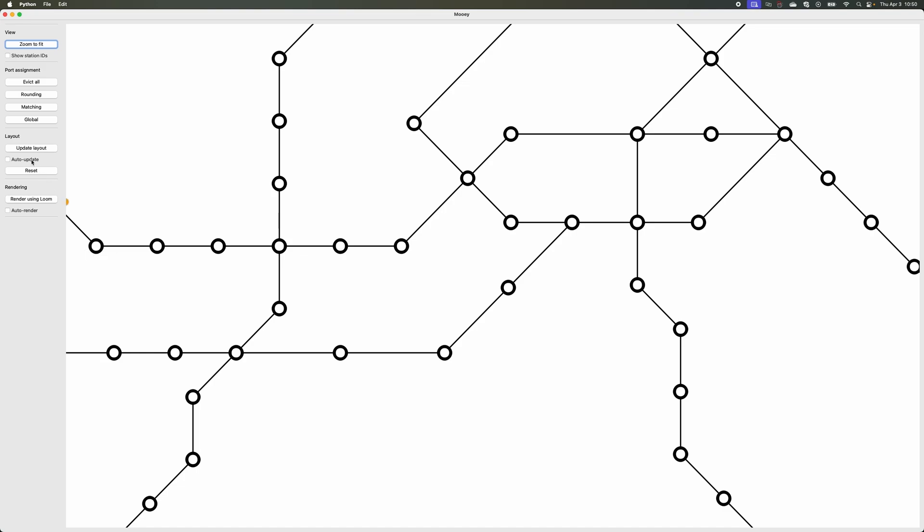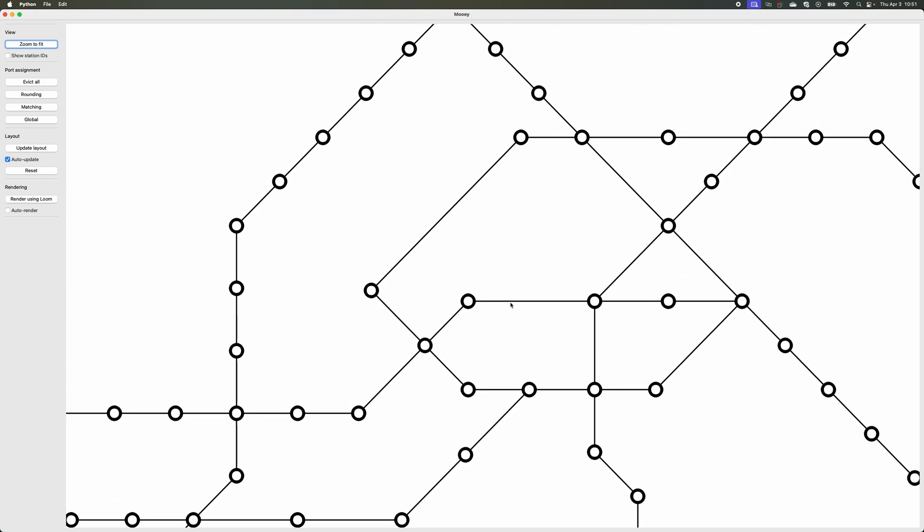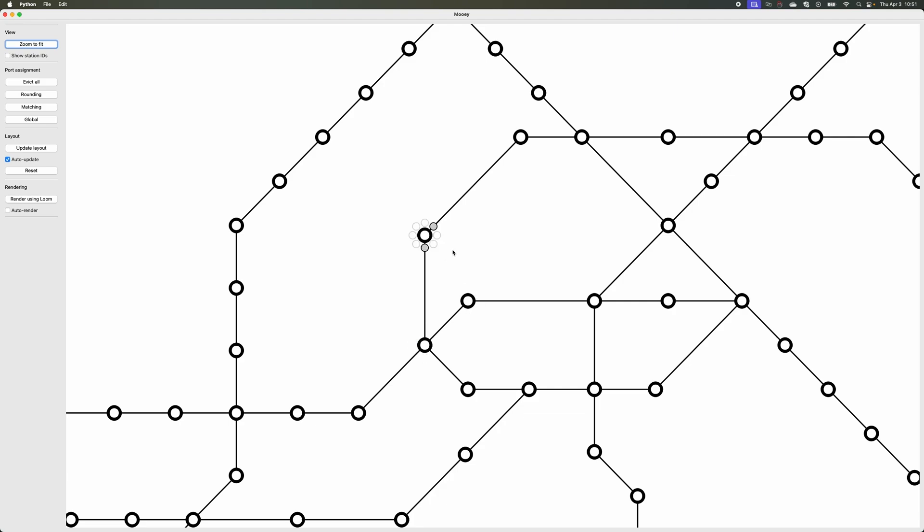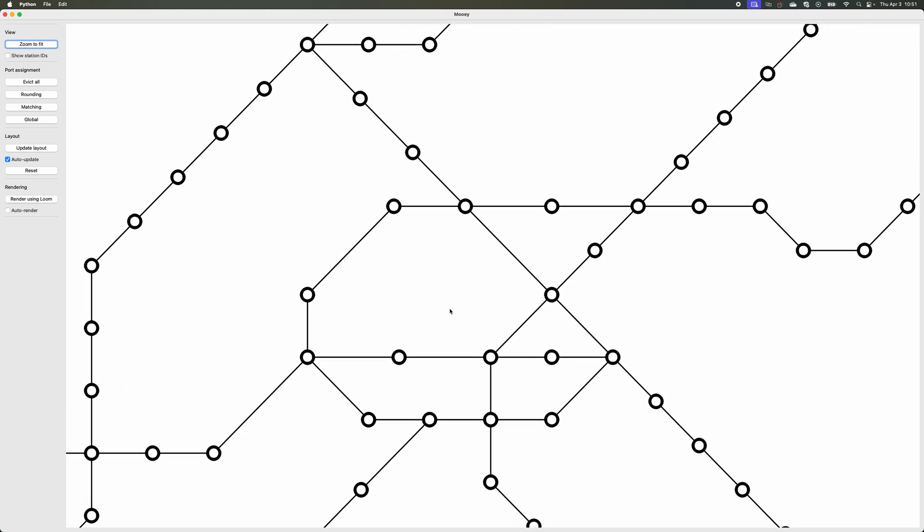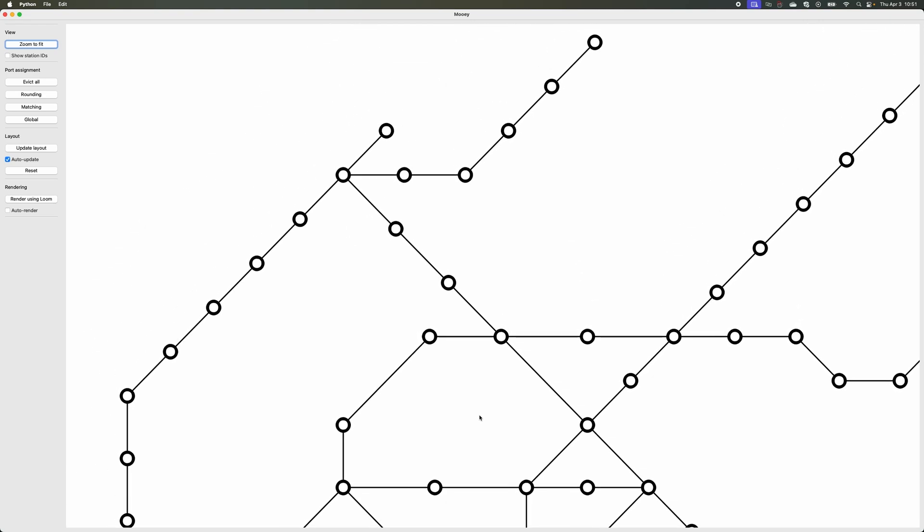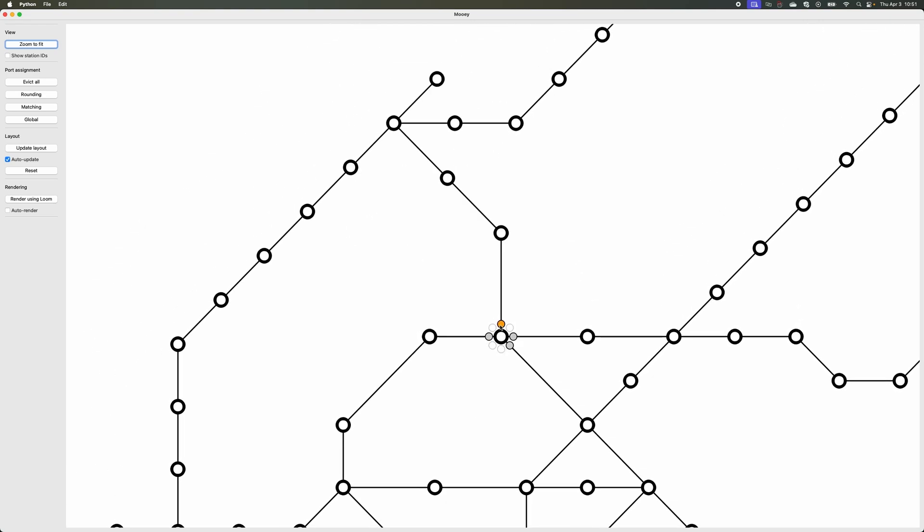So let's turn it on so that it automatically updates, and then what I can do, for example here, is I could say okay, maybe this should just go straight up, and then this looks pretty nice. Maybe this should be horizontal, and then everything else shifts to make up for the kinds of decisions that I'm making.